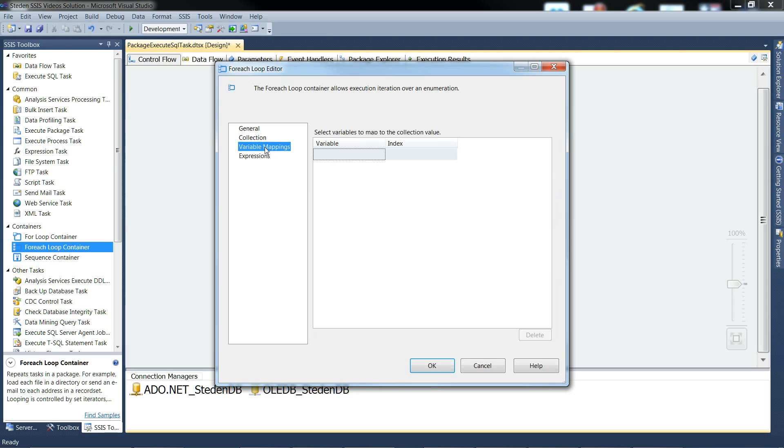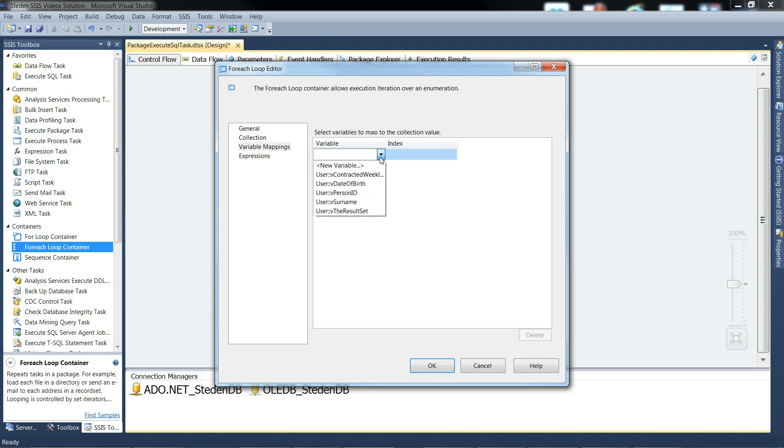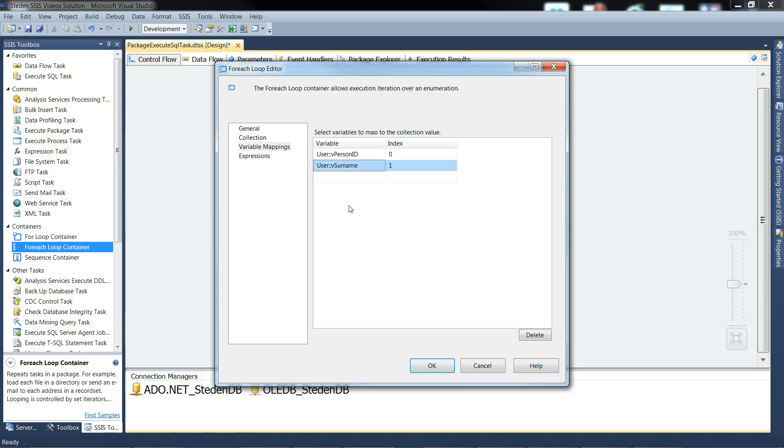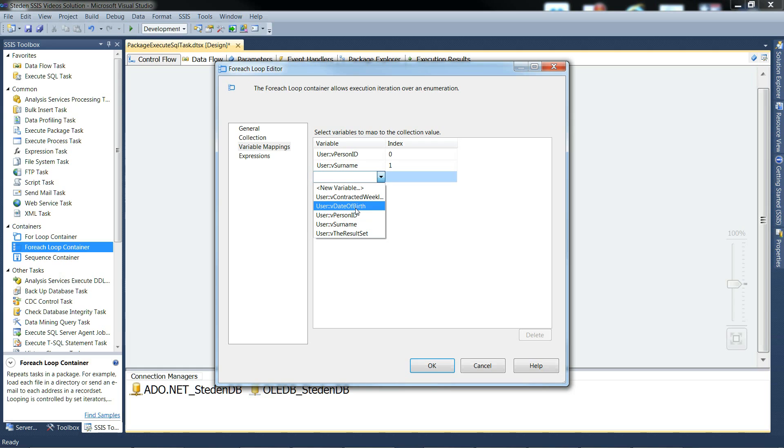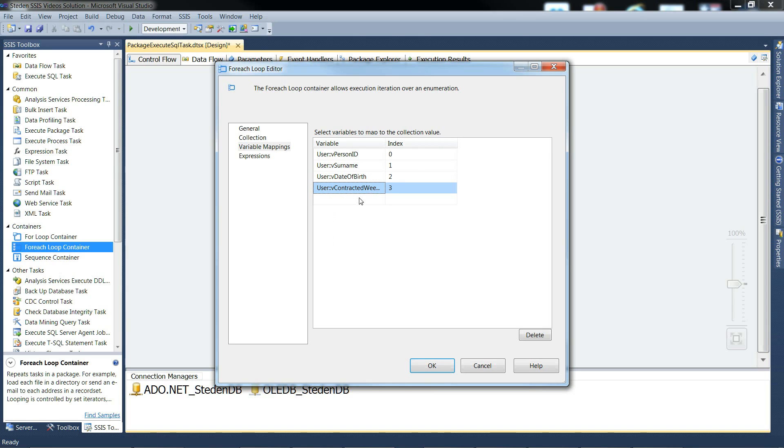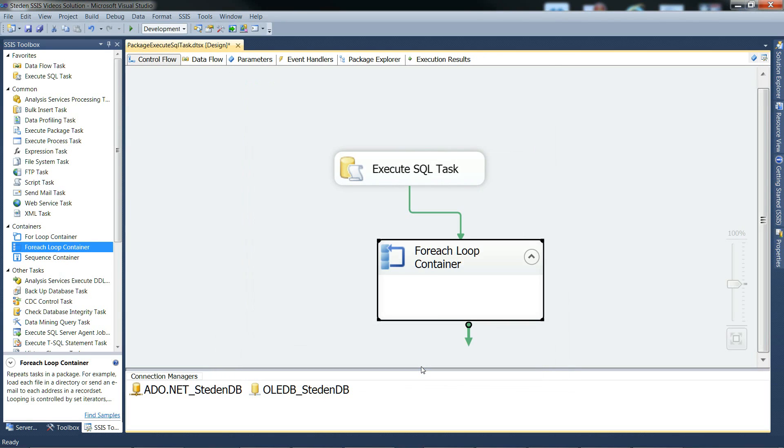Variable mappings, these should be in the same order as the columns occur. So the first column value that we see on the select line is the person ID, index 0. And then the surname is the second column in the select statement. And then it goes on, date of birth, and finally the contracted weekly hours. And there we have it, so we can OK that, and we should be ready to give it a test.